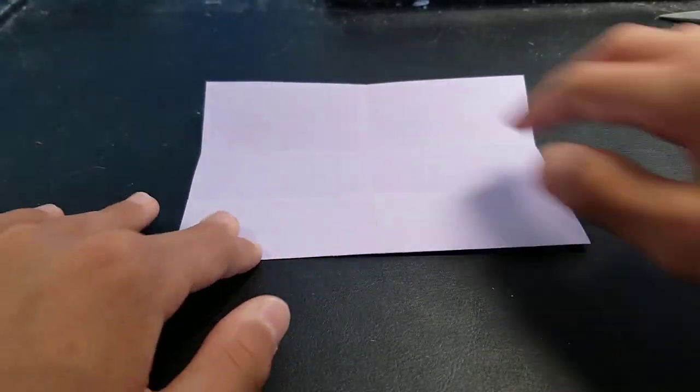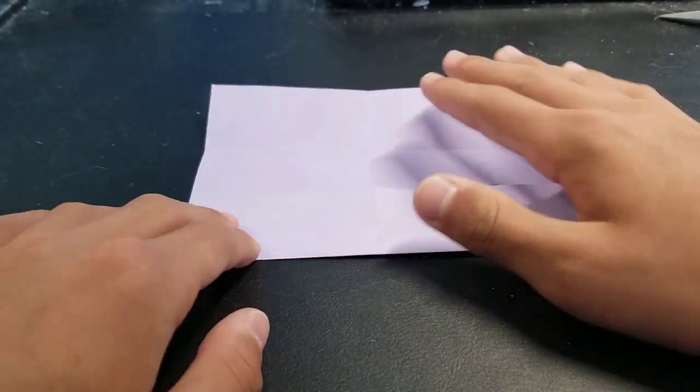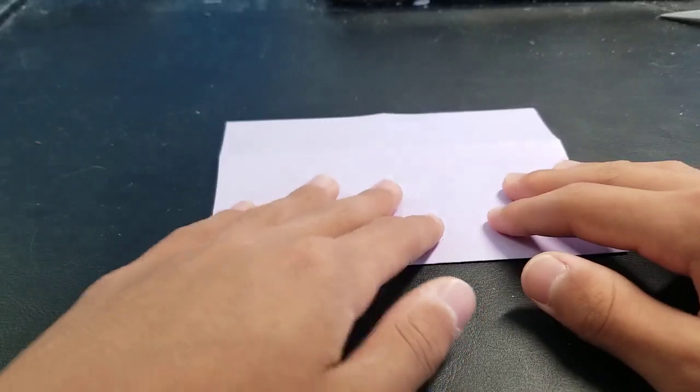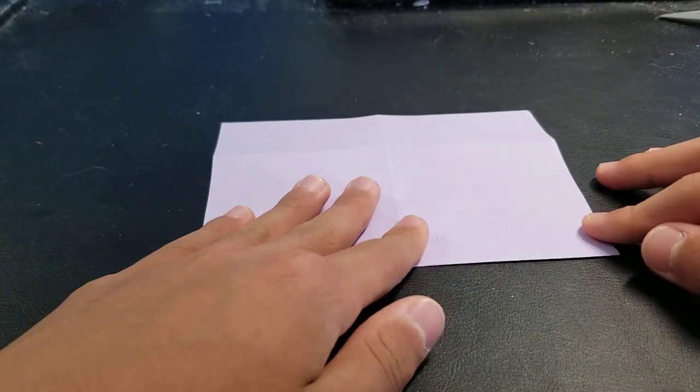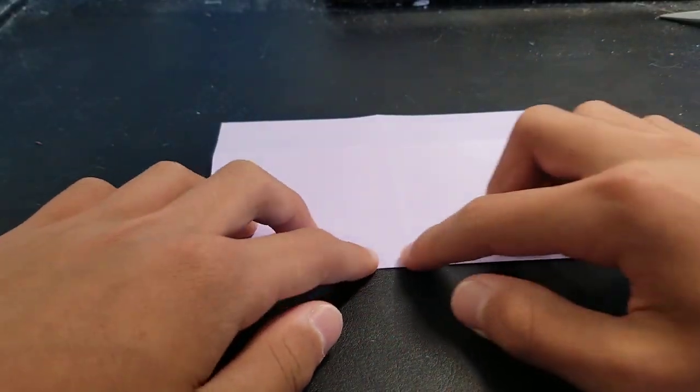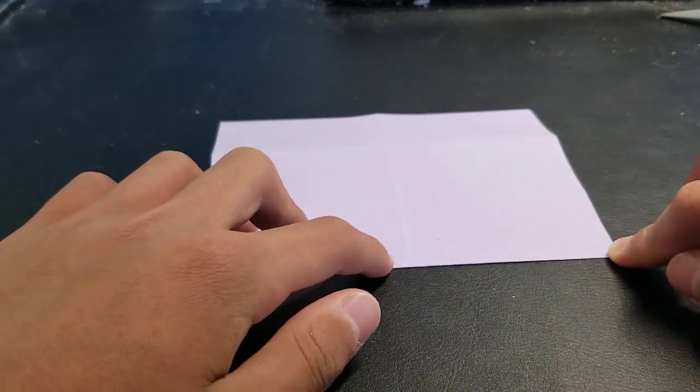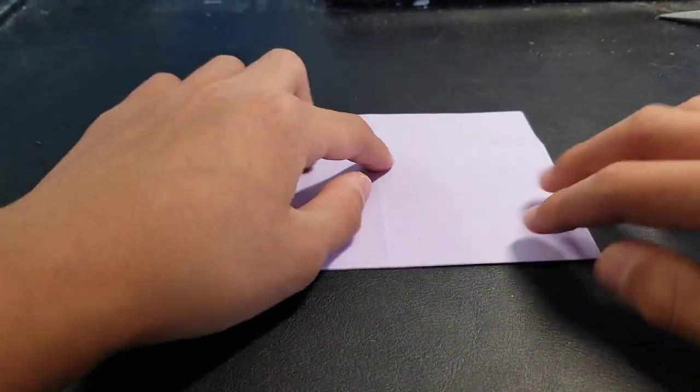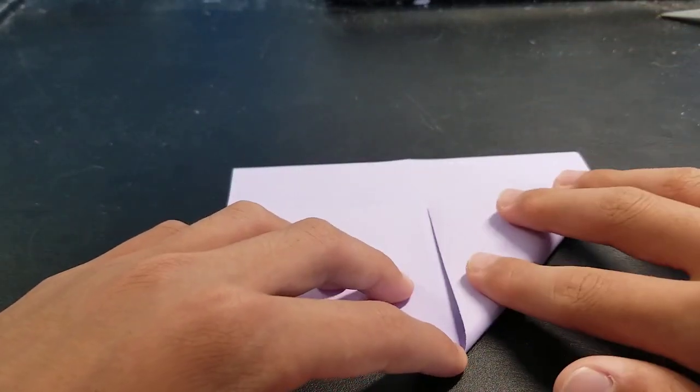And you can leave this side unfolded. Turn it over and then fold these two up here like an airplane fold.